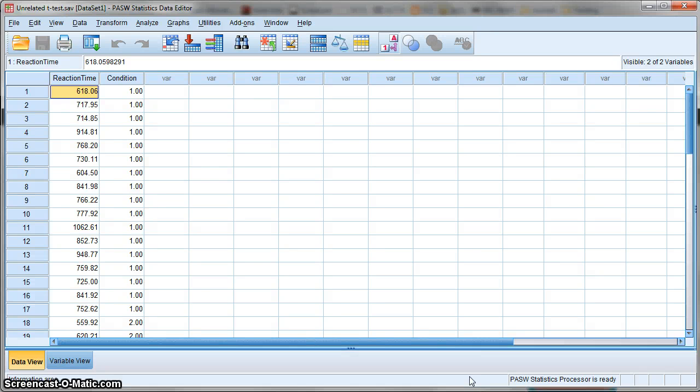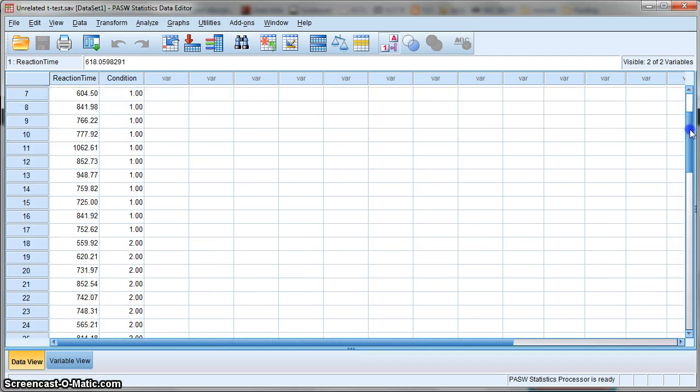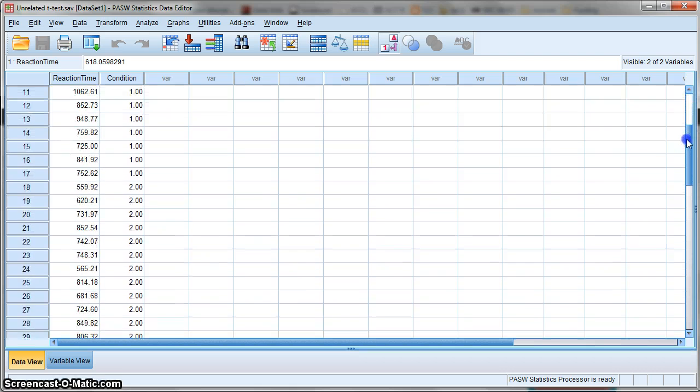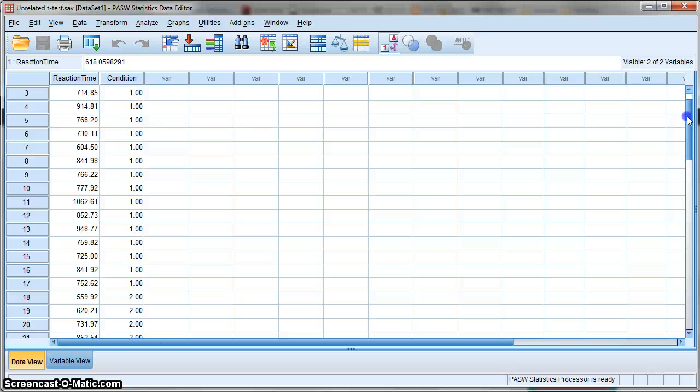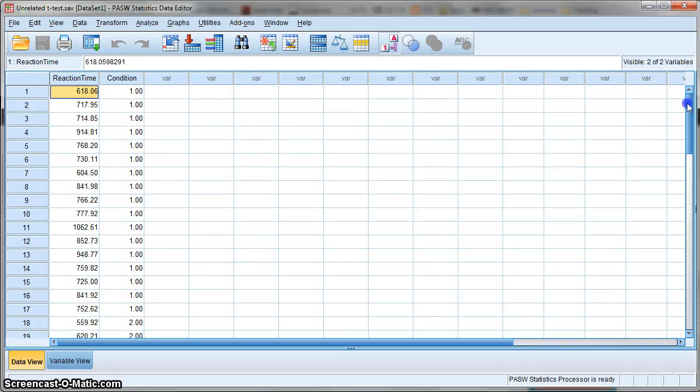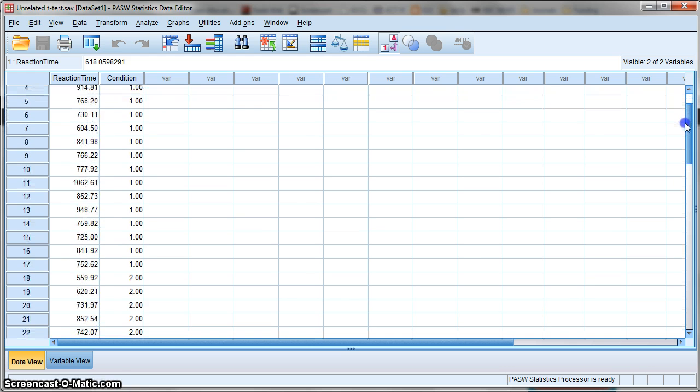In this video we're going to go through an unrelated t-test or independent samples t-test. This is where you have scores from two different conditions, and the condition was manipulated between subjects, i.e., different participants took part in condition 1 than those who took part in condition 2.